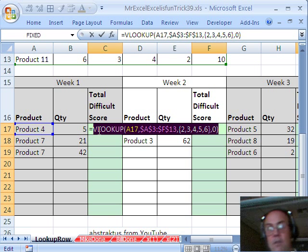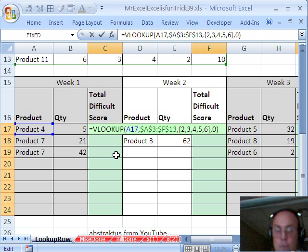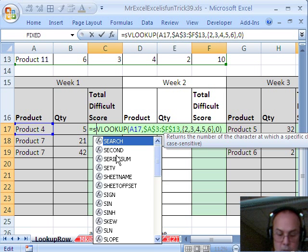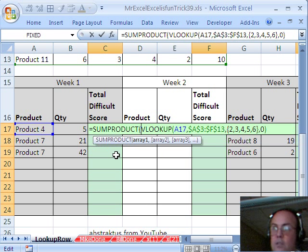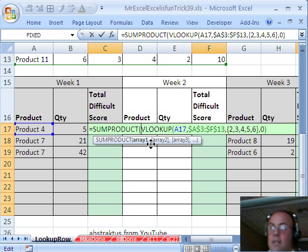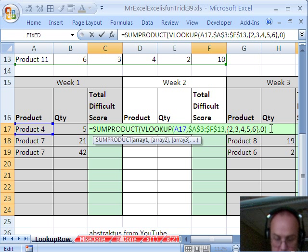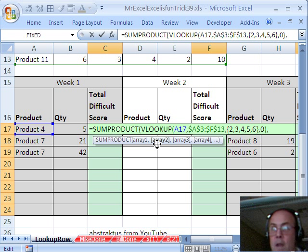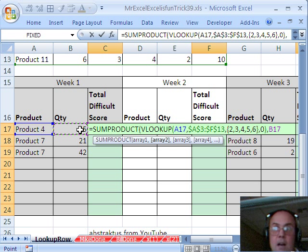now that's an array of values, and we want to put this in SUMPRODUCT, just like MrExcel did, array one, and then I'm going to comma, and array two, well, I just want this,